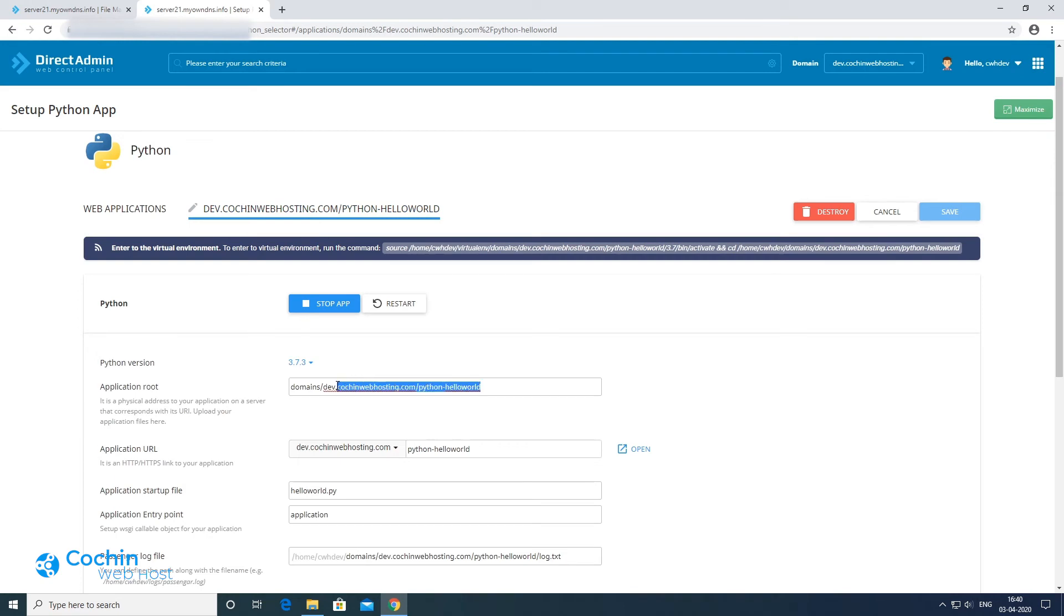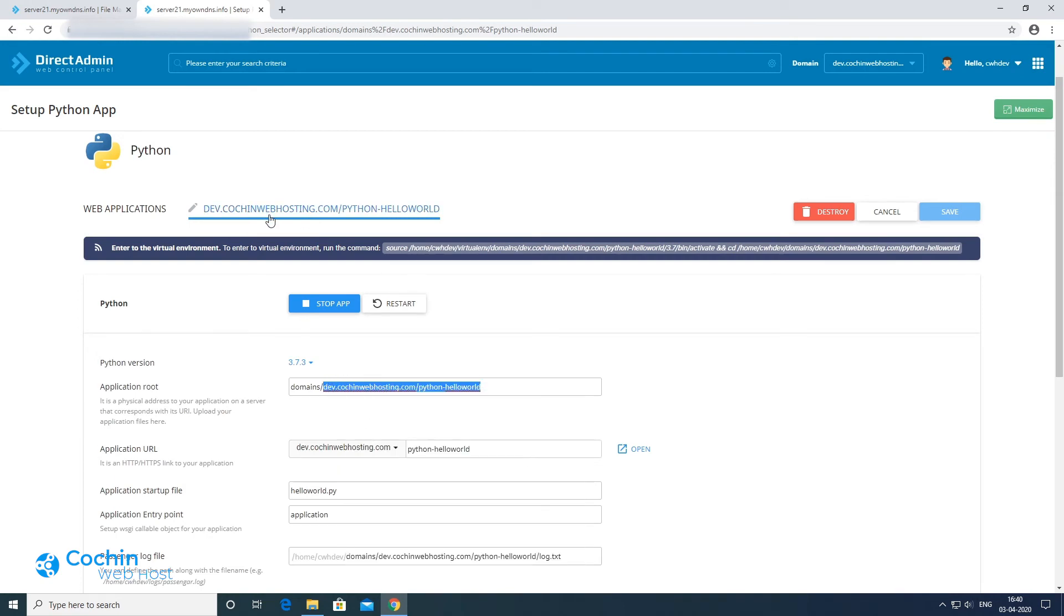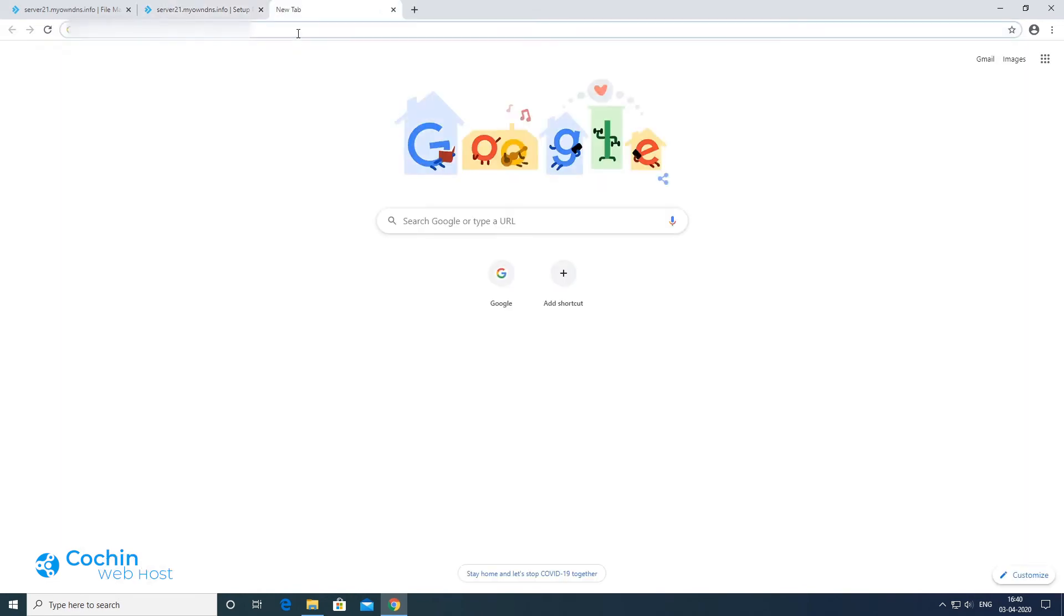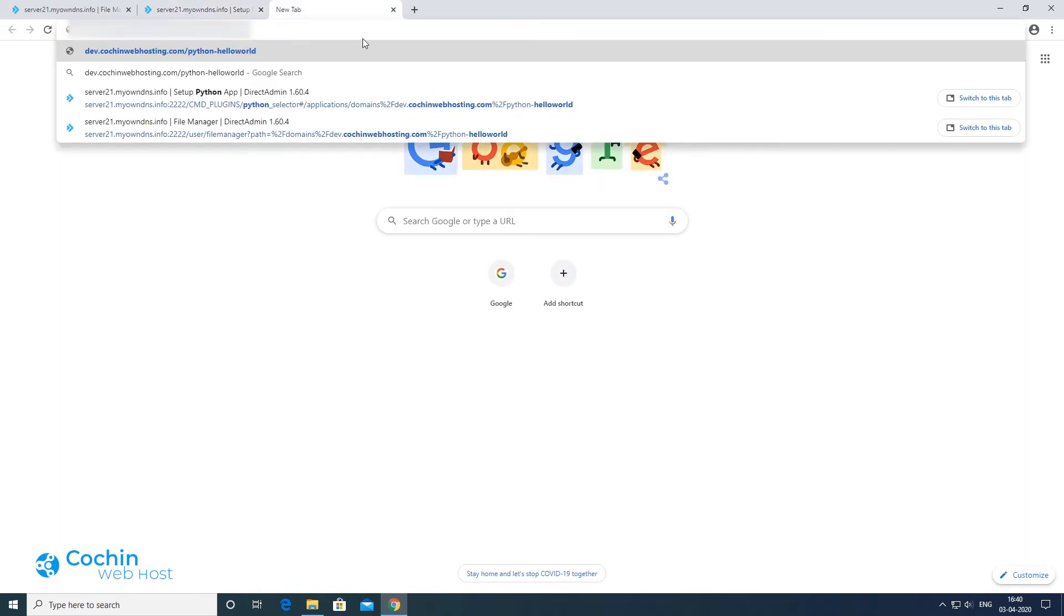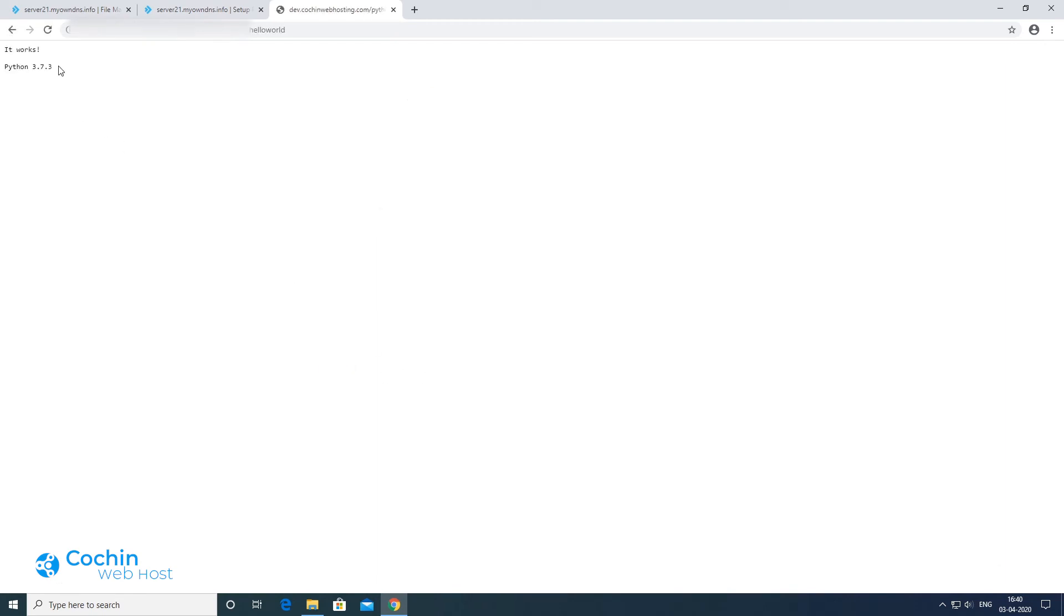You can access the application using the URL. See it is working fine, this is a demo project showing the version of Python.